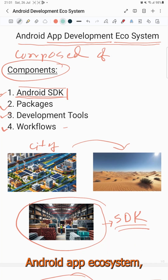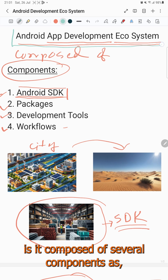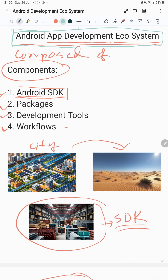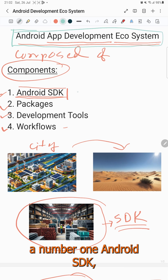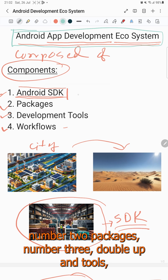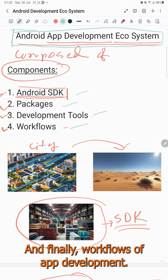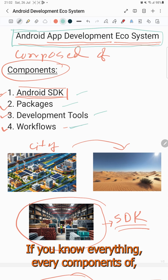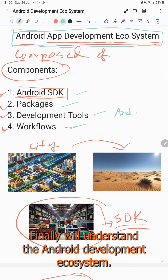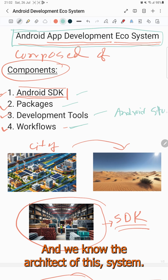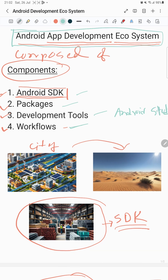So in this way, the Android app ecosystem is composed of several components: number one, Android SDK; number two, packages; number three, development tools such as Android Studio; and finally, workflows of app development. If we understand every component of the development, we will ultimately understand the Android development ecosystem and its architecture. Thank you very much.